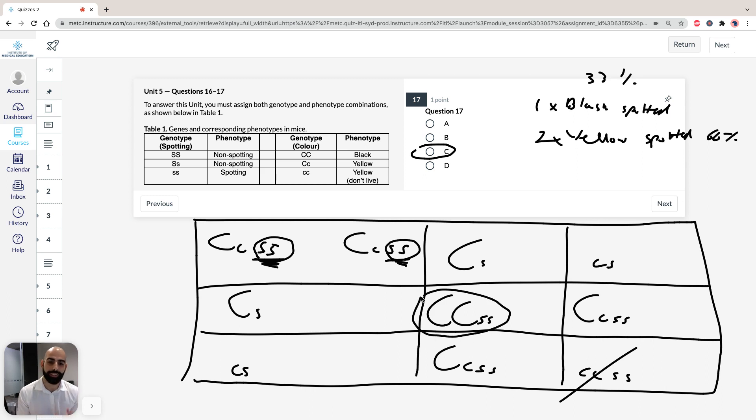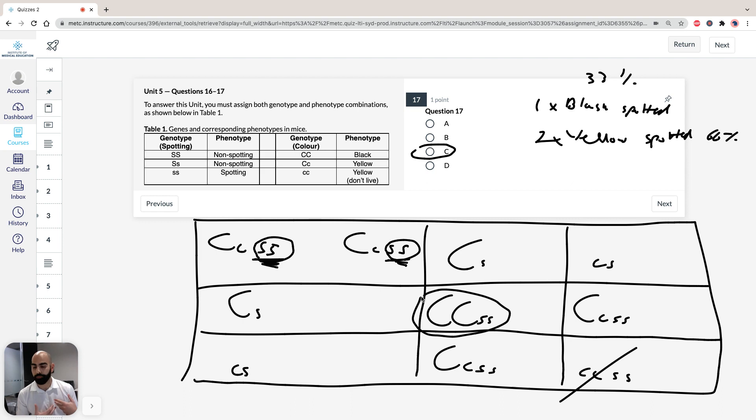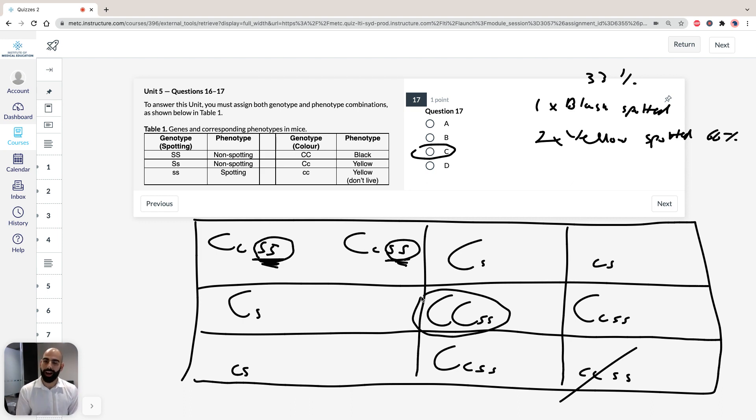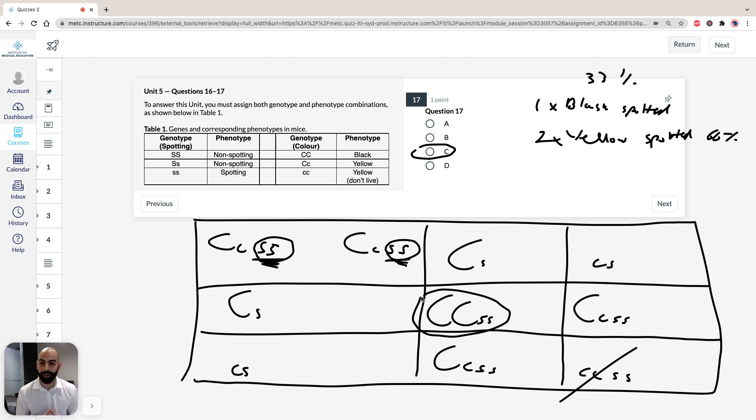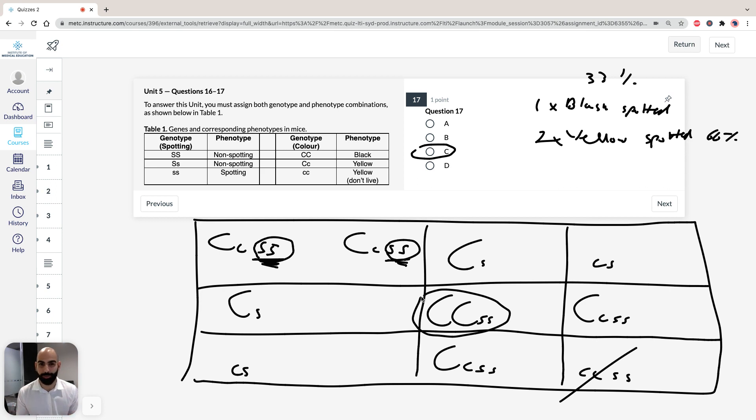So the trick here is knowing that because the offspring doesn't survive to birth, you remove it from the population obviously when you do the calculations. Now, if you do have any questions about this unit, you can post them in the comments section below. If you do want to contact us directly, we'd love to help you as well. I know these sorts of questions do trick up students, but don't worry. We'll help you. We'll make sure you don't make these mistakes in the GAMSAT. Thanks for your time. Bye now.